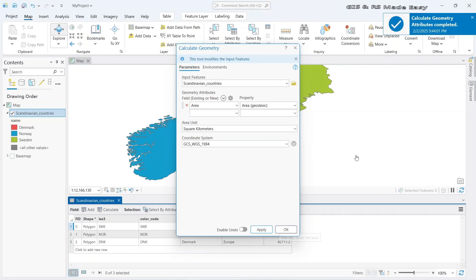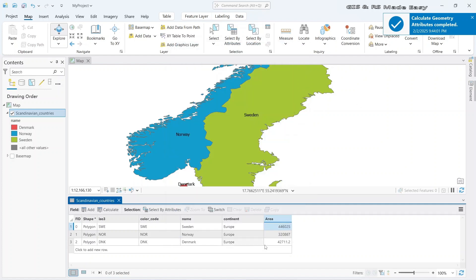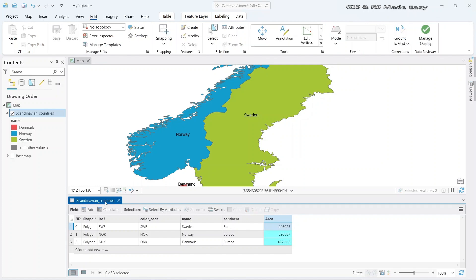Area has been calculated. Click on OK and we can see that the area column is filled.